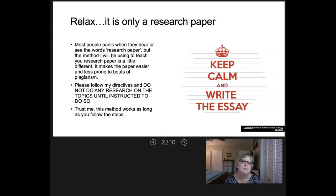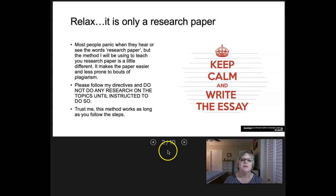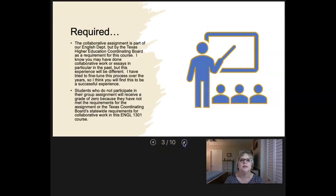I started teaching this method probably about 10 years ago because I was seeing a lot of papers that were plagiarized. So I started teaching you this method by which you will write the paper first without any research — without doing any research, without even Googling anything. You'll create the paper and then later come back and add in the research. This method works as long as you follow the steps.